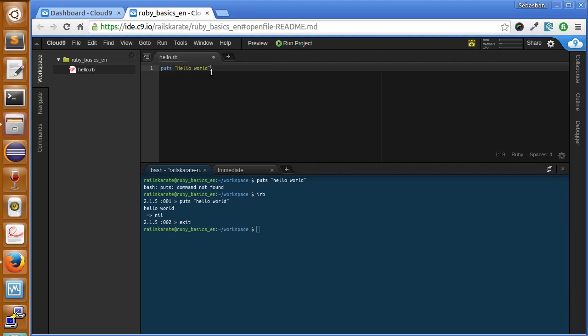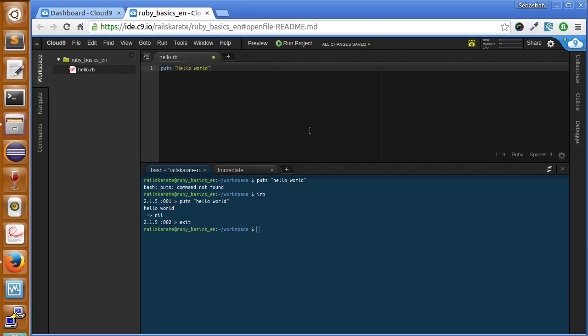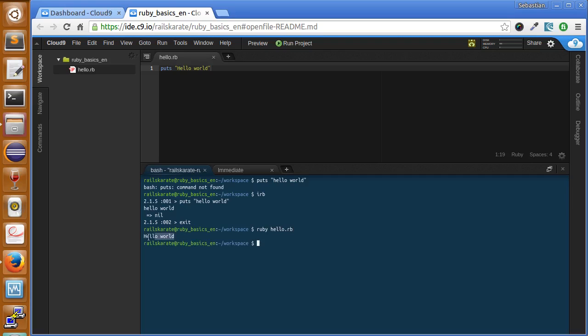Control S or File Save to save the file. Then in the console, to run this program we just type ruby, then we type the name of the file hello.rb, press enter, and hello world was printed from here.